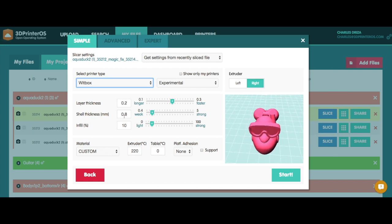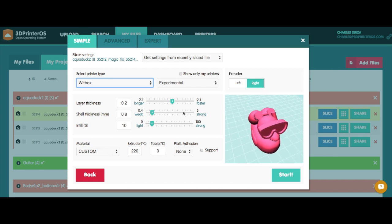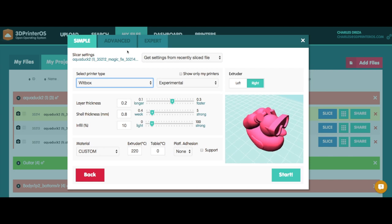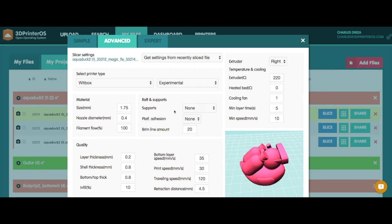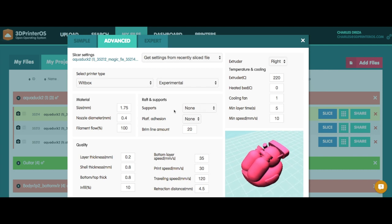I'm going to go probably to my Advanced tab and see if there's any other settings I want to do here. No supports. I don't need it for this file. I don't need any adhesion for the platform.